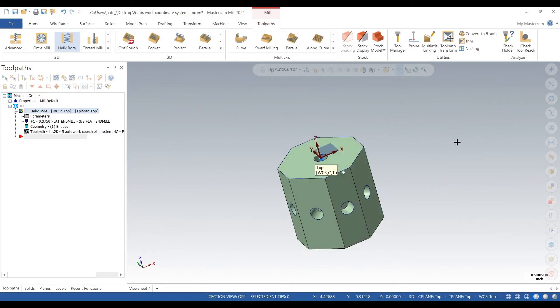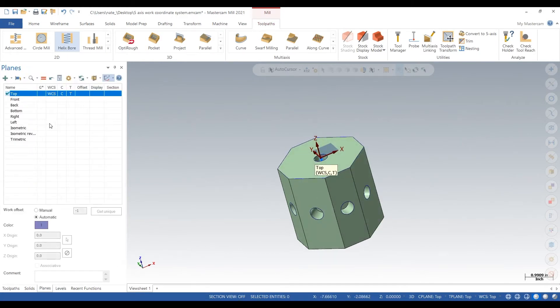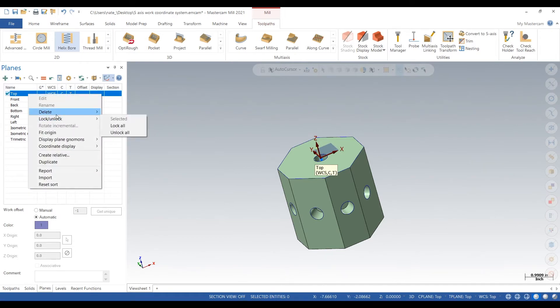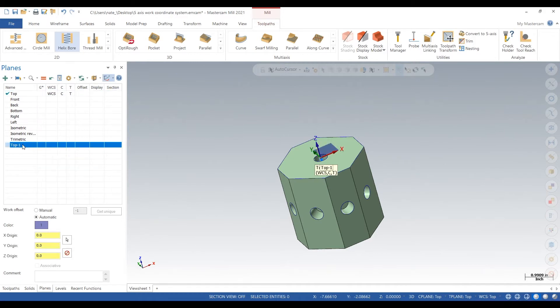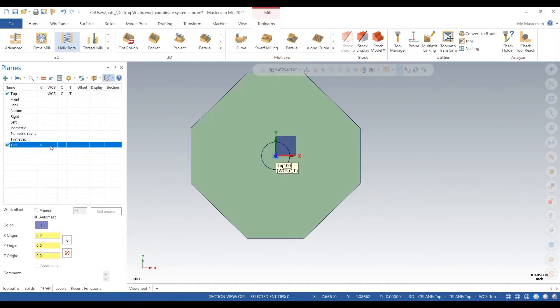So go to planes, go to the green plus, click create new plane. Actually we're going to duplicate this top plane and we're going to call it 100 for op 1. I'll show you why we do that here pretty soon.